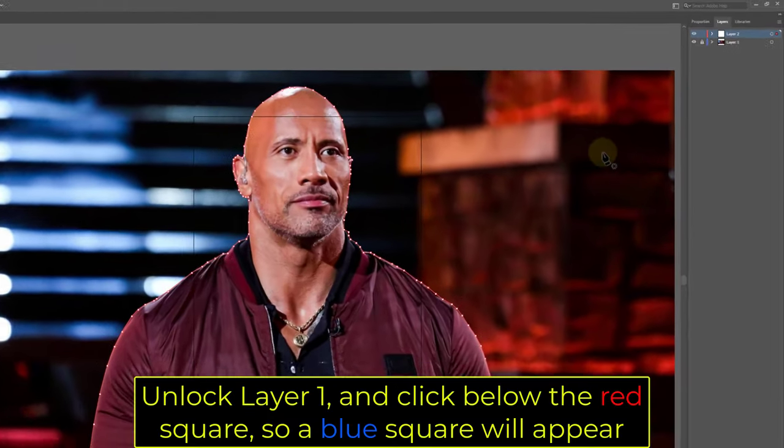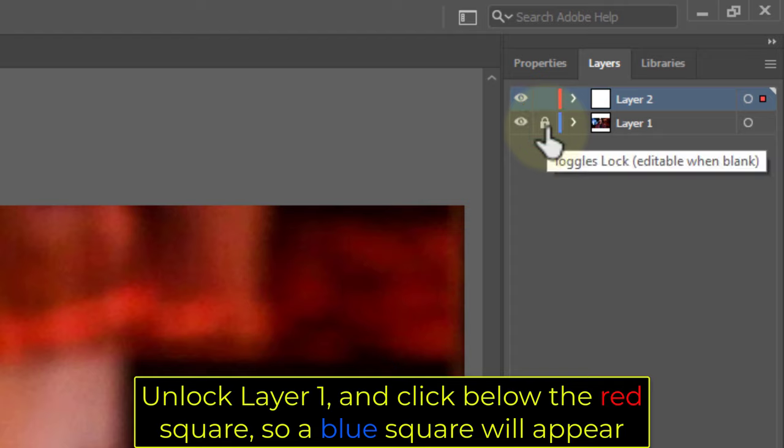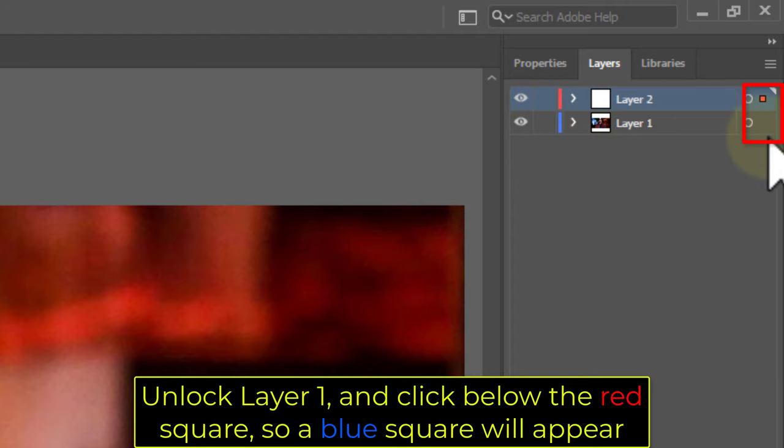Unlock Layer 1 and click below the red square, so a blue square will appear.